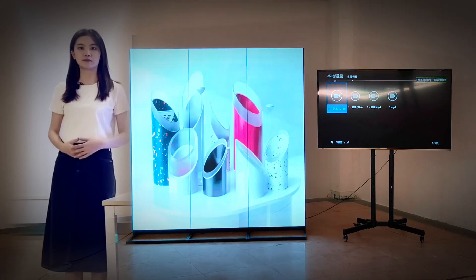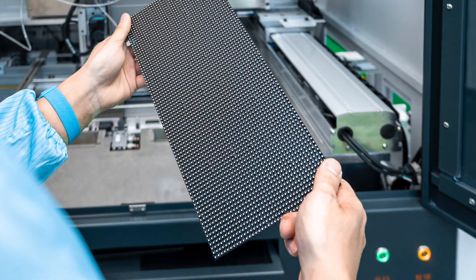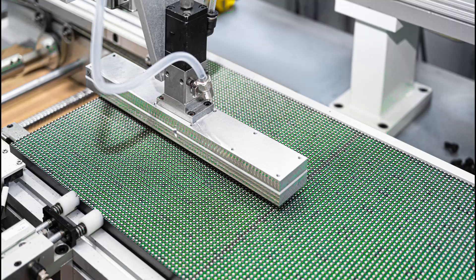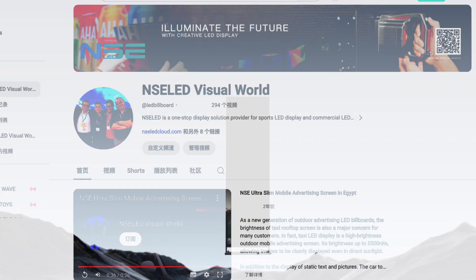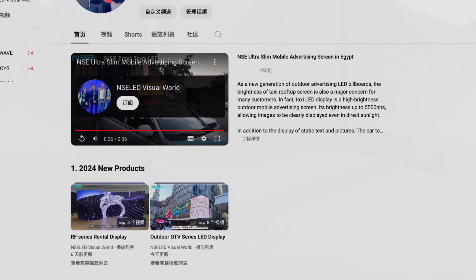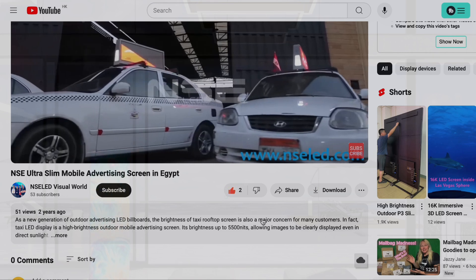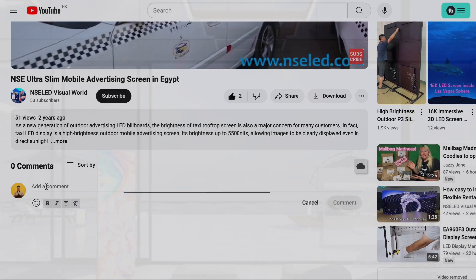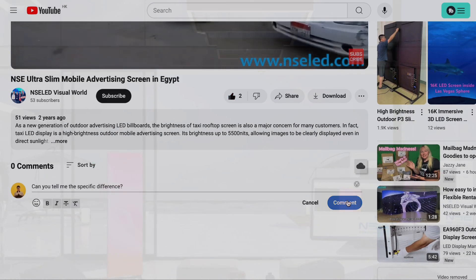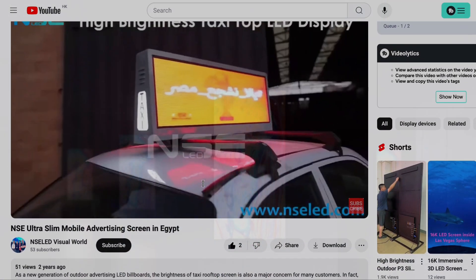Today we will explain the differences between LCDs and LED displays. This channel mainly shares professional knowledge about LED display, including design, application, production, and other content. Welcome to subscribe to our channel and open the little bell — you will not miss any LED display-related information. If this video is helpful, feel free to like, collect, and leave a message in the comments. We will get back to you as soon as we can.